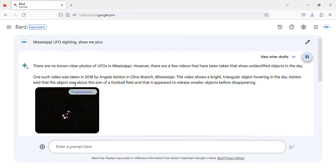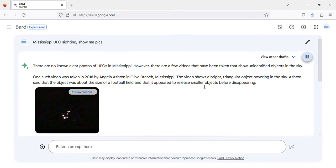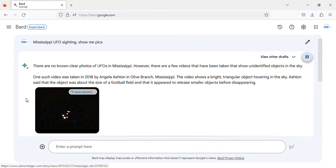One such video was taken in 2018 by Angela Ashton in Olive Branch, Mississippi. The video shows a bright, triangular object hovering in the sky. Ashton said that the object was about the size of a football field and that it appeared to release smaller objects before disappearing.